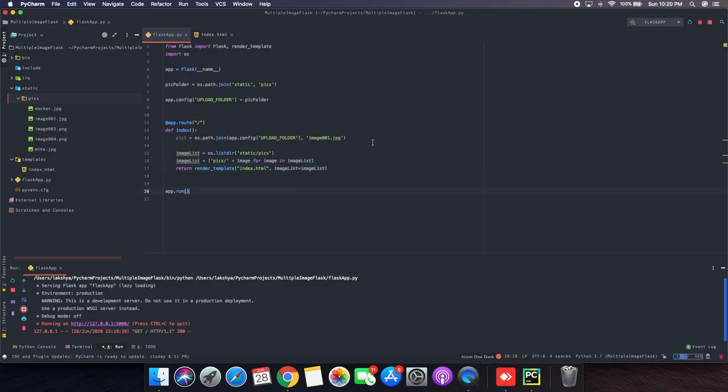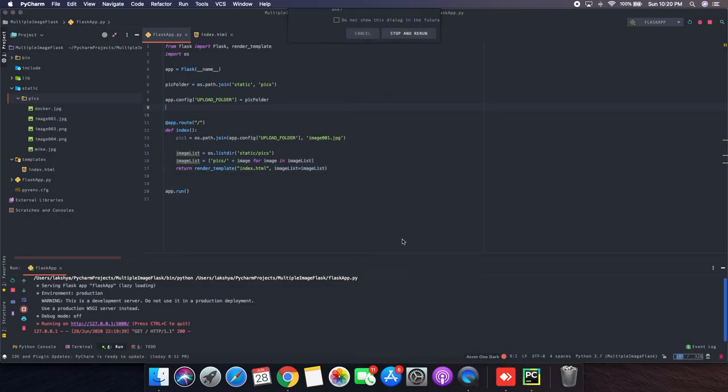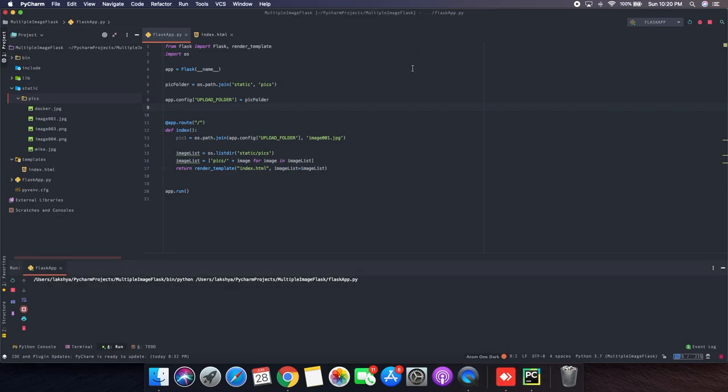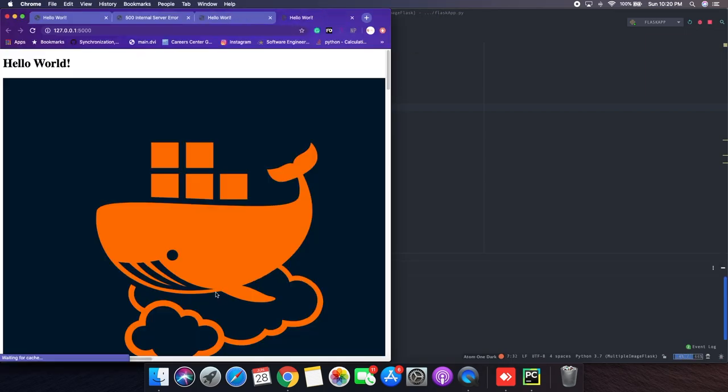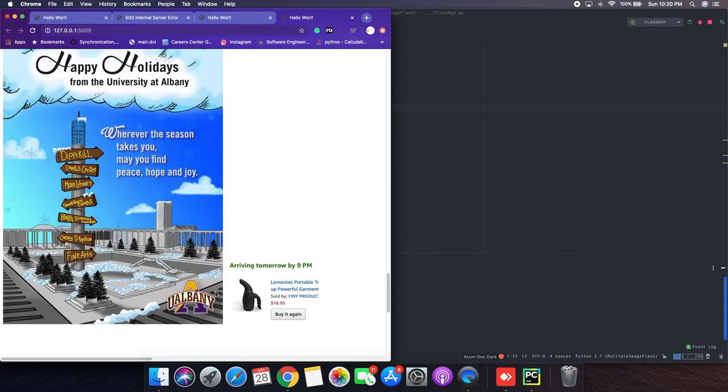Image list over here. And then when we try to rerun the server, we can see the multiple images are coming here.